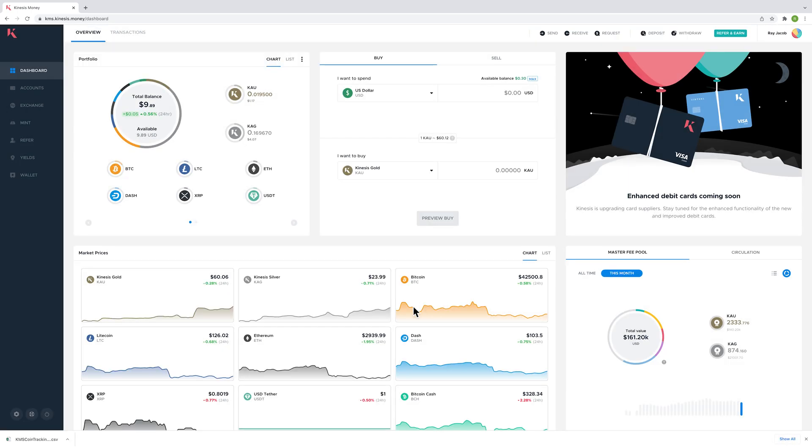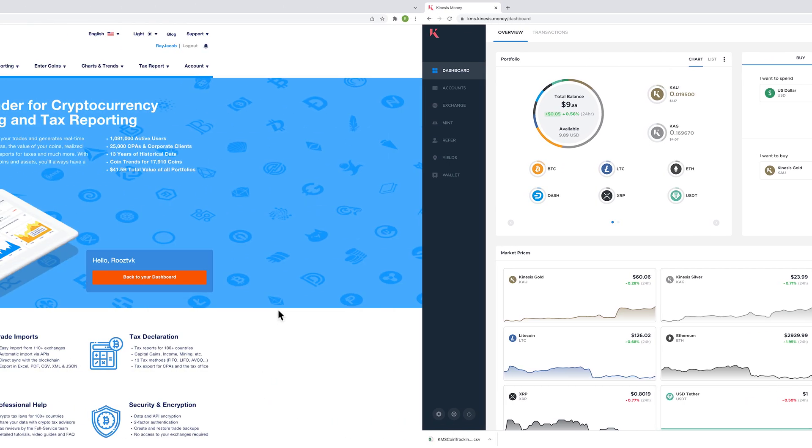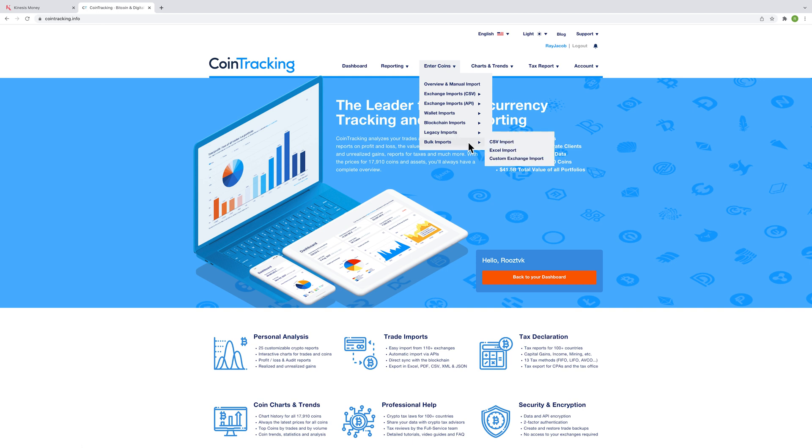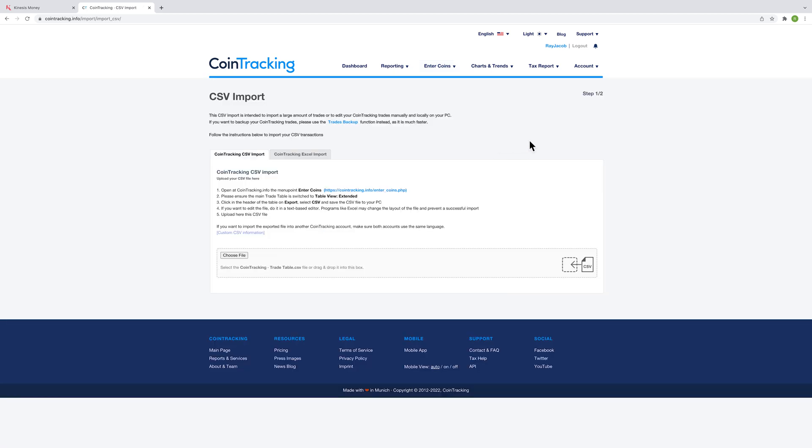Once you have downloaded the CSV file, you may enter the CoinTracking website, go to the Enter Coins tab into Bulk Imports, and select CSV Import. You will be taken to a CSV import page where you can simply upload the report you have just exported from the Kinesis exchange dashboard.